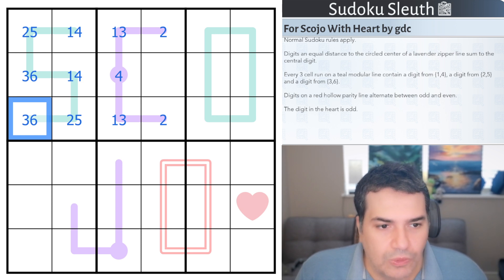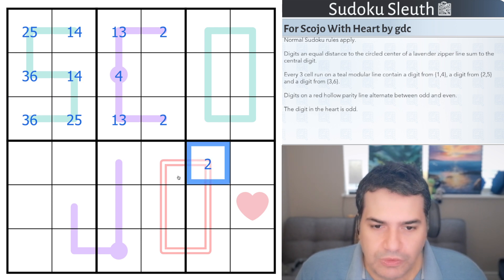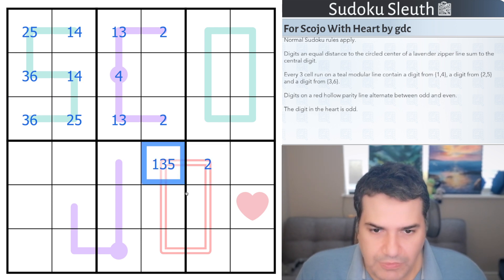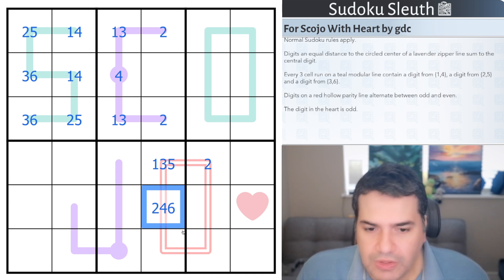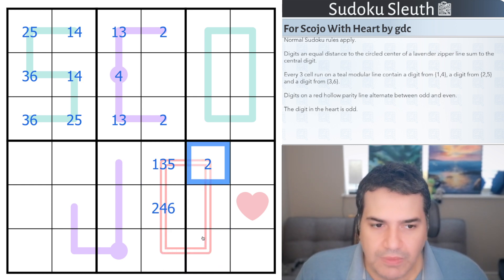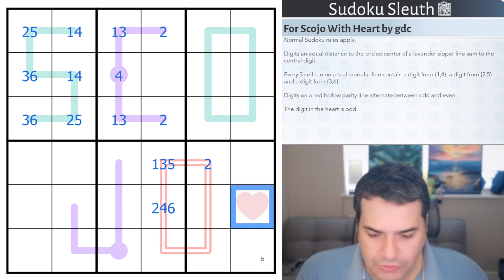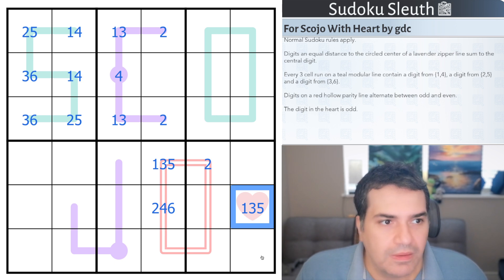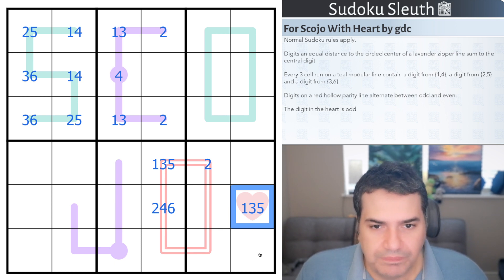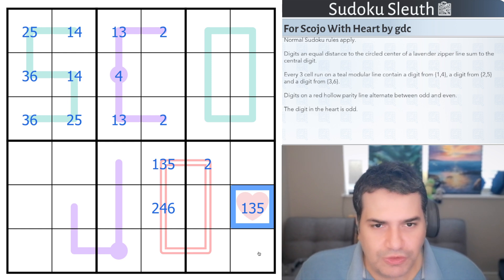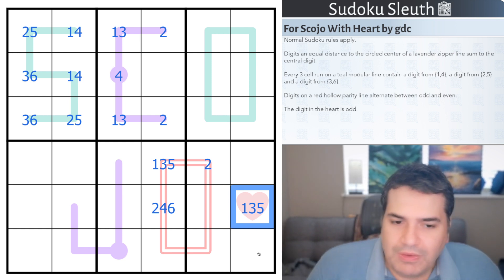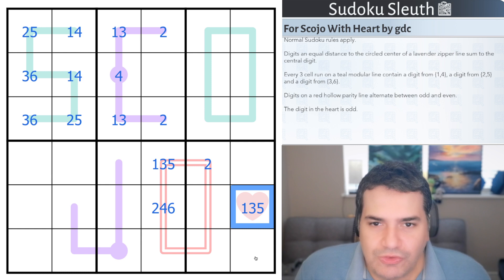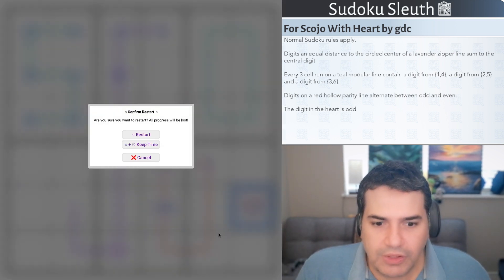Digits on the red hollow parity line alternate between odd and even. If this cell here was 2, this would have to be odd, then back to even. Last but not least, the digit in the heart is odd, so this cell would have to be from 1, 3, or 5. That's all the rules. If you want to join the constructors, link will be in the description. With that said, I'm going to restart the clock and see how I get on.